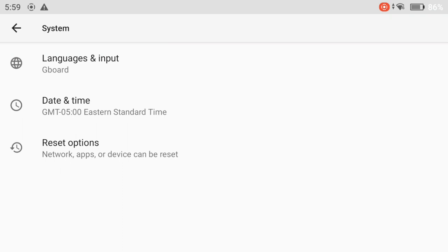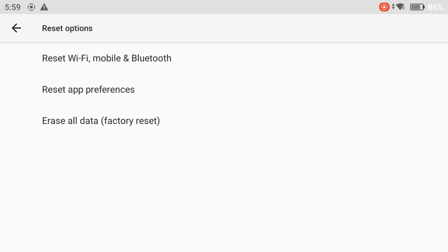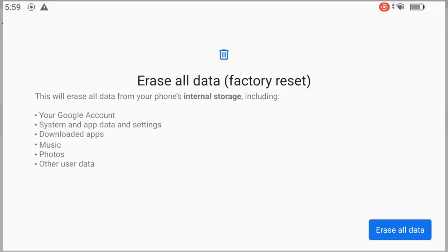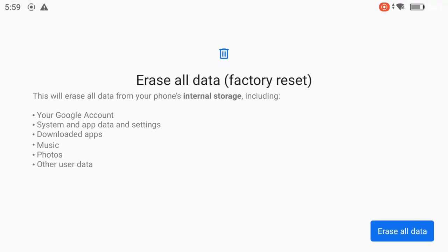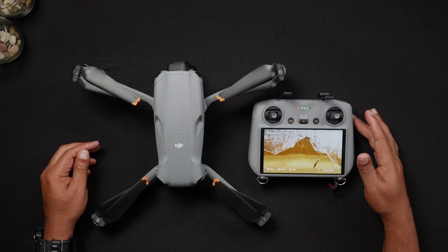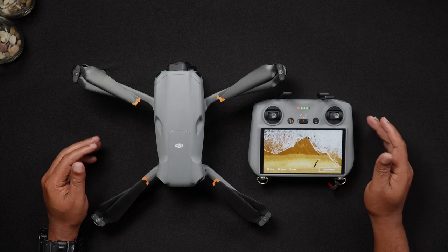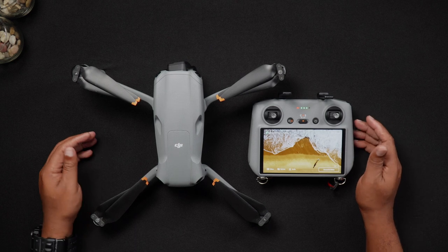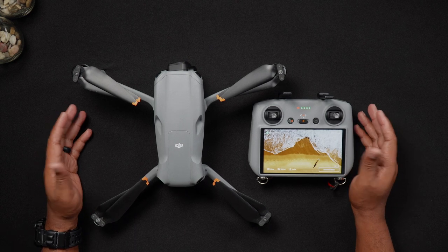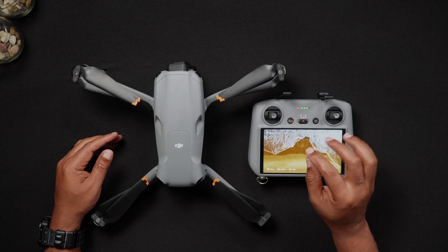Tap the system option at the bottom of the screen. Once there, tap reset options. Then press erase all data factory reset. You'll be presented with a list of what will be erased from the remote controller. You can then choose erase all data. After these steps have been completed, the DJI RC2 will be back to new condition from a software standpoint.